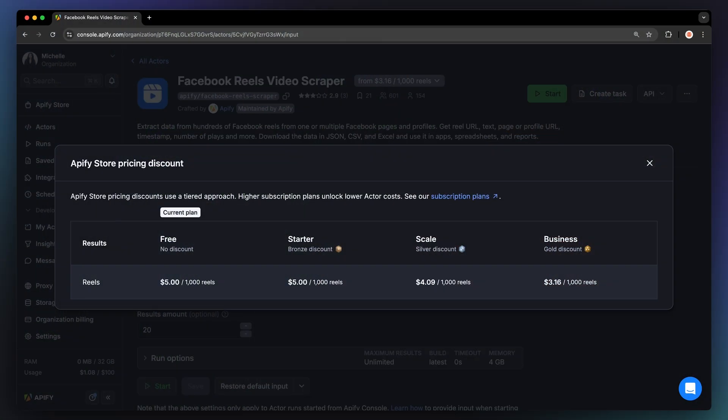And here's the kicker: the more you scrape, the cheaper it gets, thanks to volume-based pricing. Let's take a look at how it works and how you can start using it today.